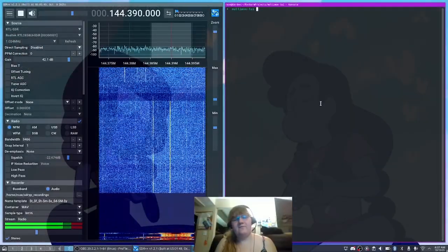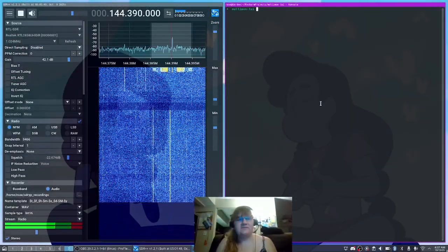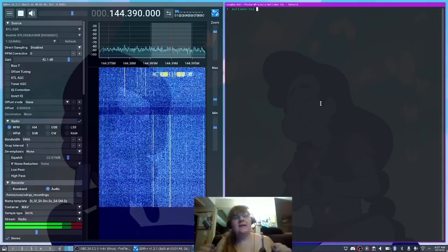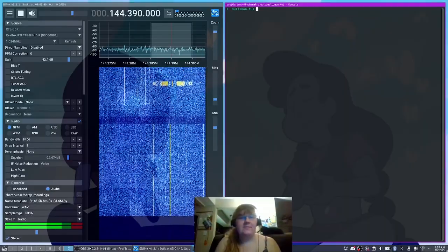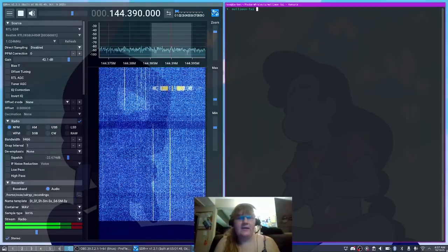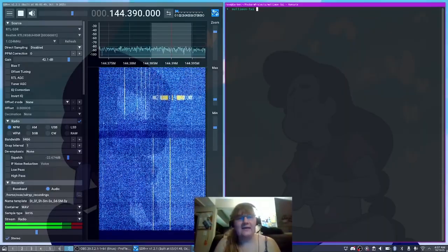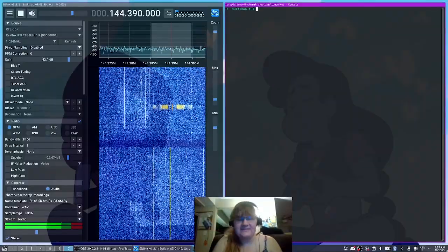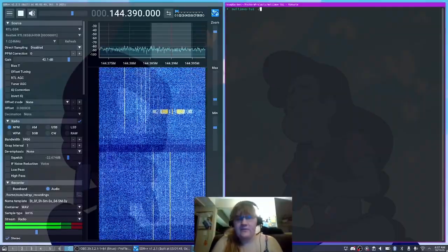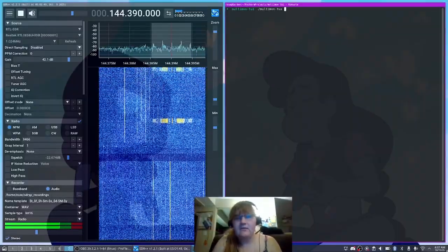And while that may be fairly simple to pipe things in using Netcat, it's also possible to use an application that I've created that will give you a textual user interface instead. So if we start up Multimon 2i here, this is going to be open source,